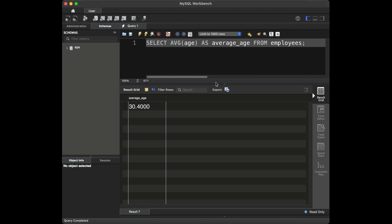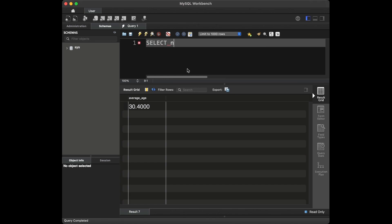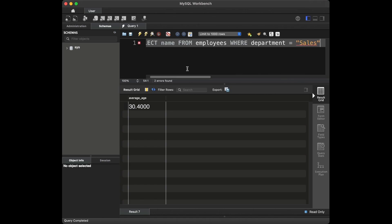Question number three: can you retrieve the names of employees in the Sales department? To retrieve the names of employees in the Sales department, we can use a WHERE clause to filter the results. We are going to say: SELECT name FROM employees WHERE department = 'Sales'. It's important to use quotes here. This query will return the names of all employees who belong to the Sales department.